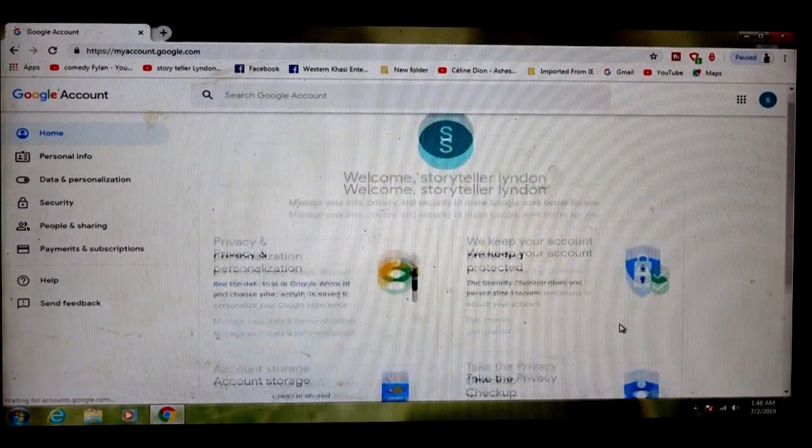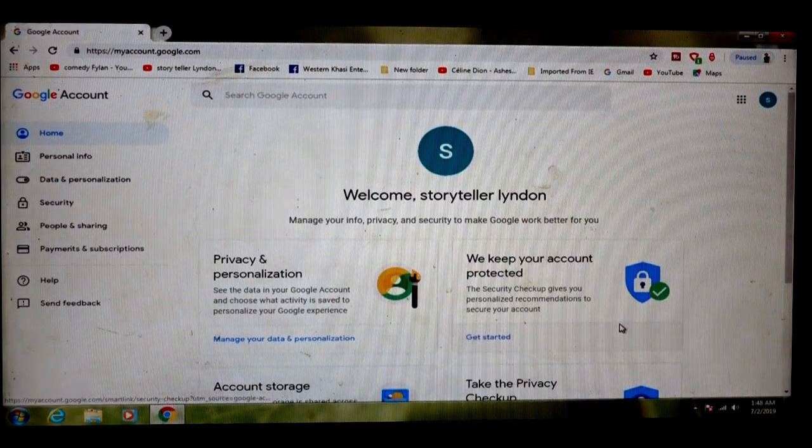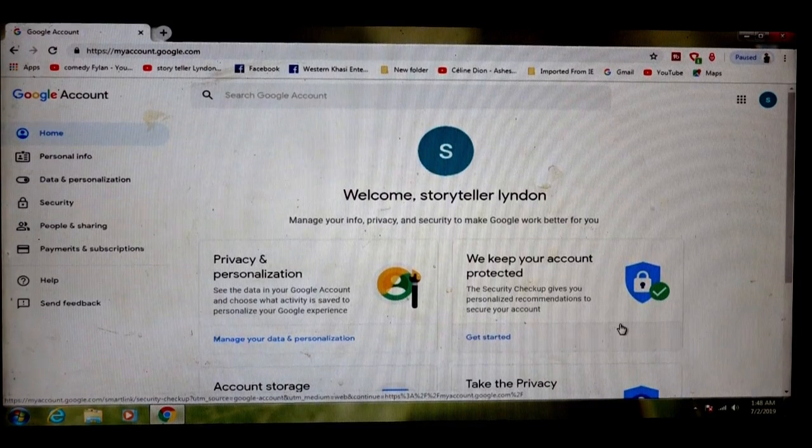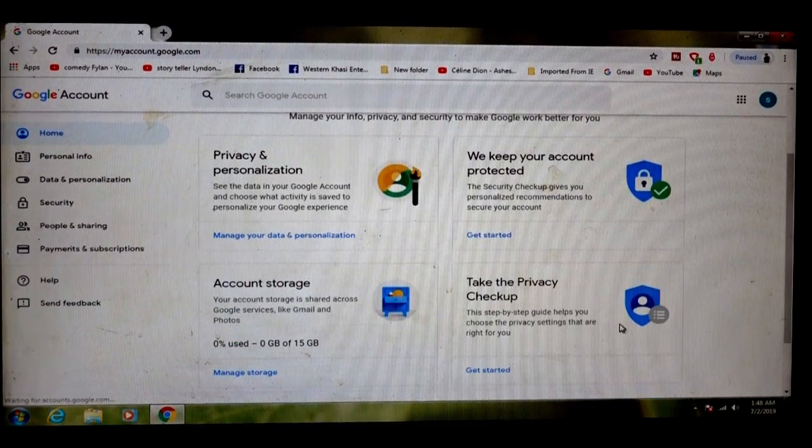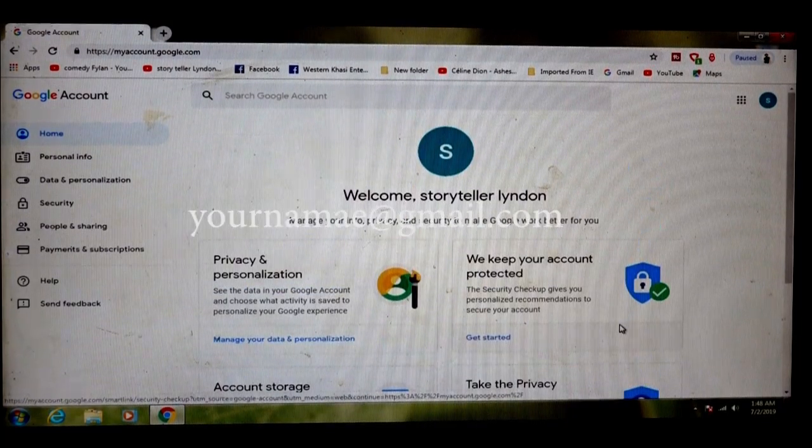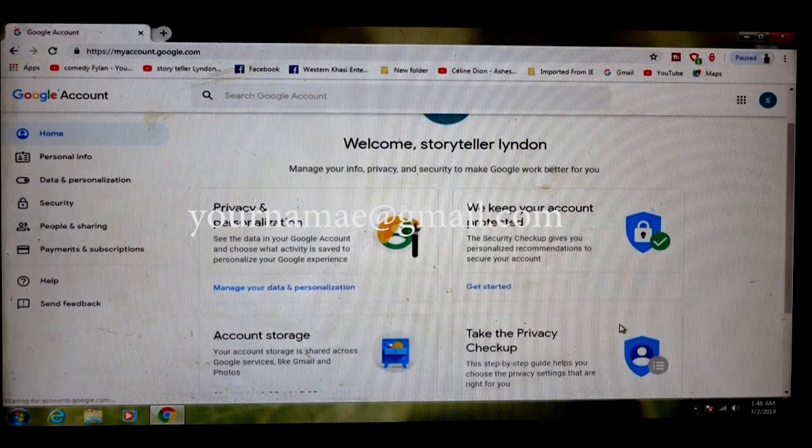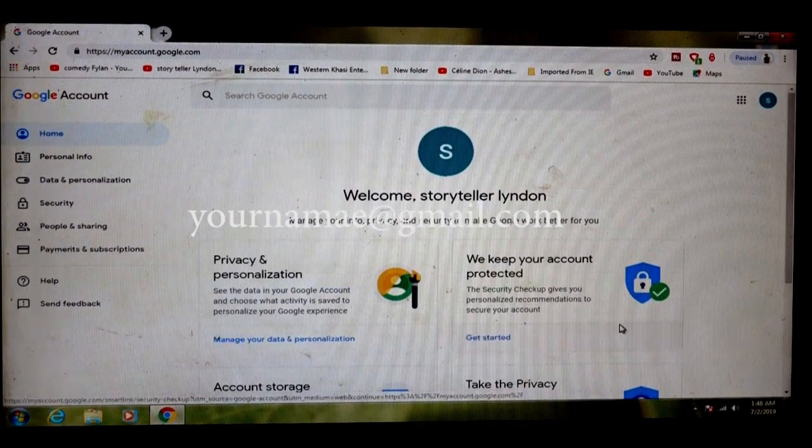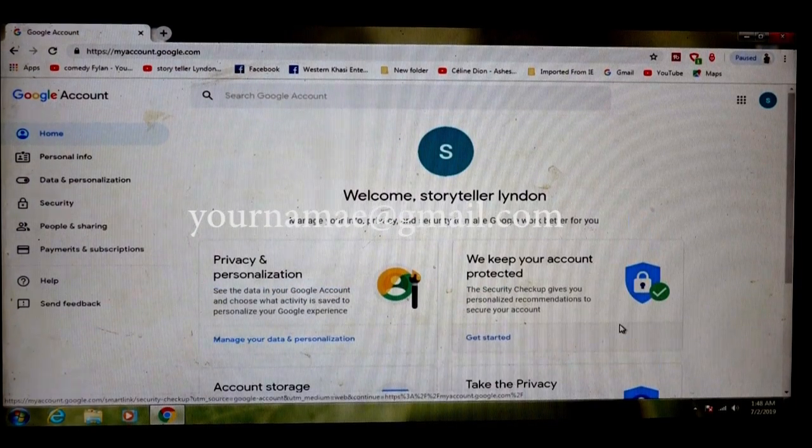Now creating your email ID is done. Your Gmail ID or Gmail account is your name at gmail.com.